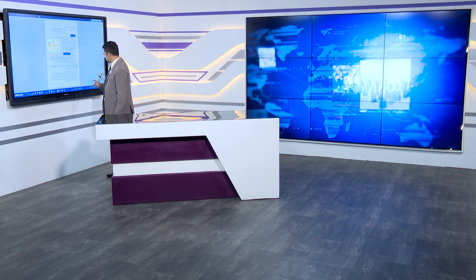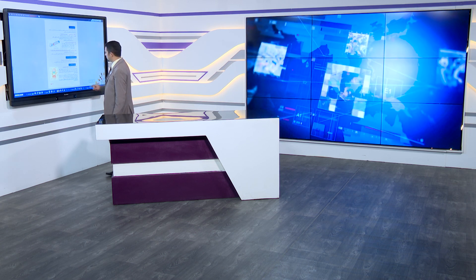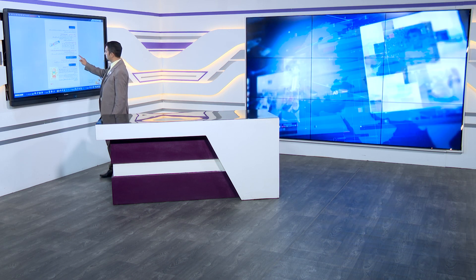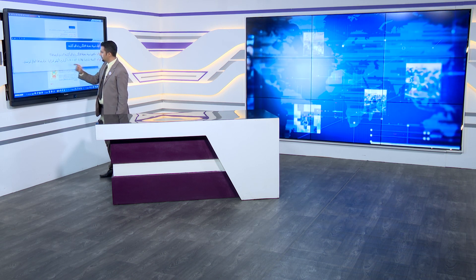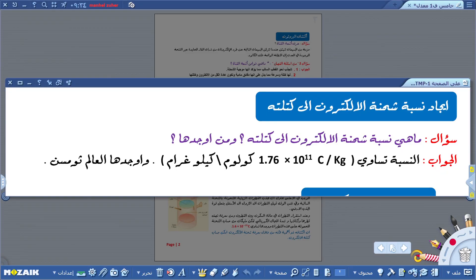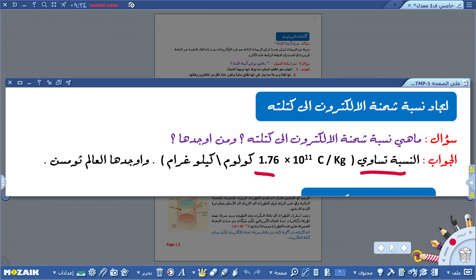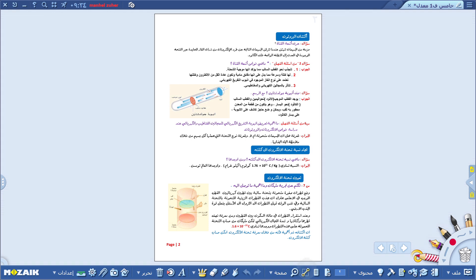سؤال: ما هي نسبة شحنة الإلكترون إلى كتلته ومن أوجدها؟ العالم ثومسون هو الذي أوجد هذه النسبة، ونلاحظ كيف استفاد العلم منها. النسبة تساوي 1.76 × 10¹¹ كولوم على كيلوغرام. بعد العالم ثومسون، قام العالم ملكان بتجربته الشهيرة تجربة قطرة الزيت لتعيين شحنة الإلكترون.